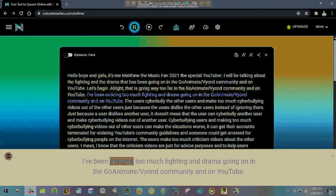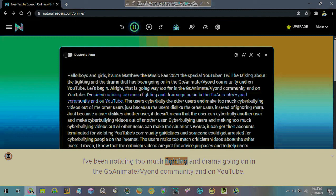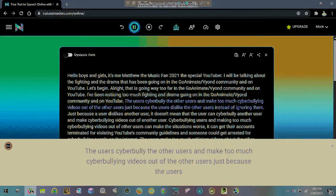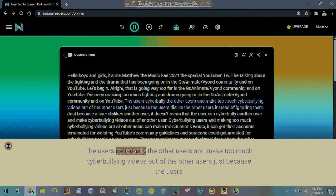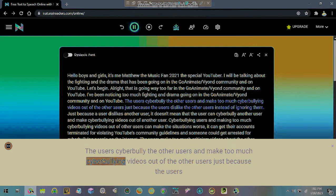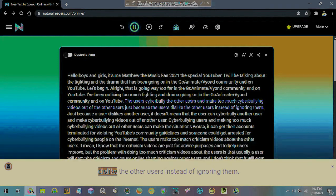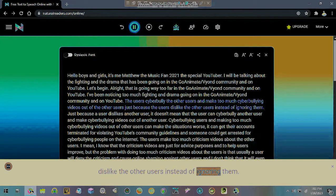I've been noticing too much fighting and drama going on in the GoAnimate/Vyond community and on YouTube. The users cyberbully the other users and make too much cyberbullying videos out of the other users just because the users dislike the other users instead of ignoring them.